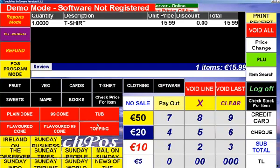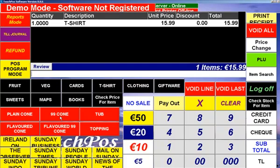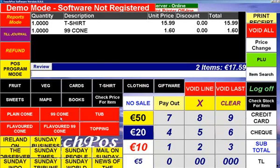Below here we have fixed price menu buttons, so if I want to sell a cone, I just click on the button at 99p and that is registered up.